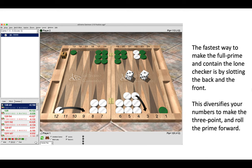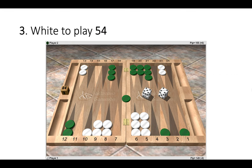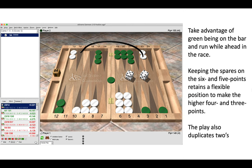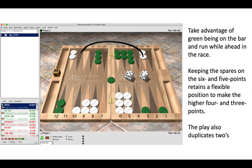Position number three, white to play a five-four. The correct move is 23 to 14. So take advantage of green being on the bar and run while you are ahead in the race.